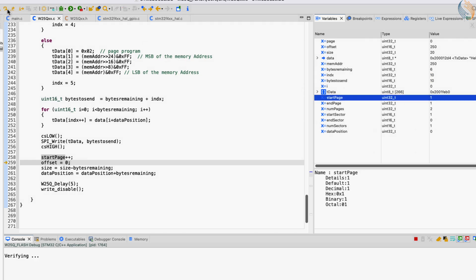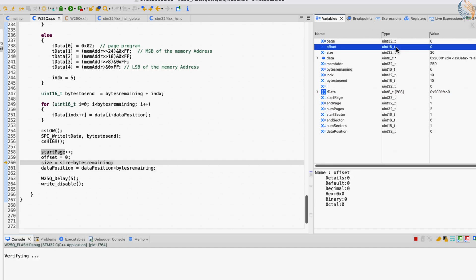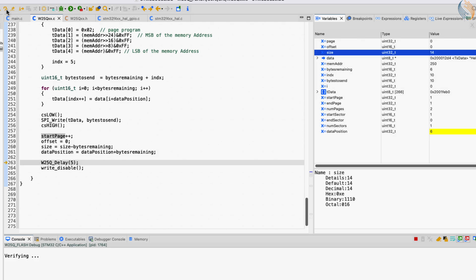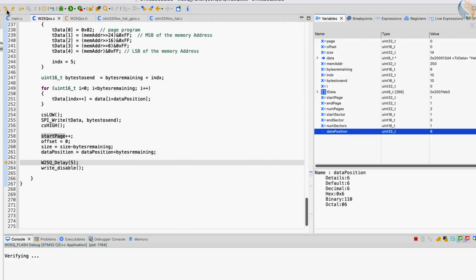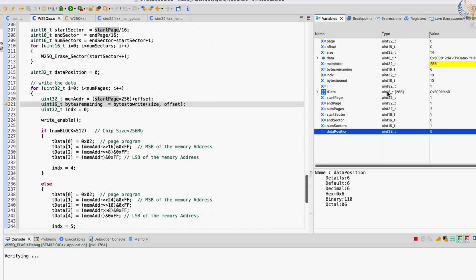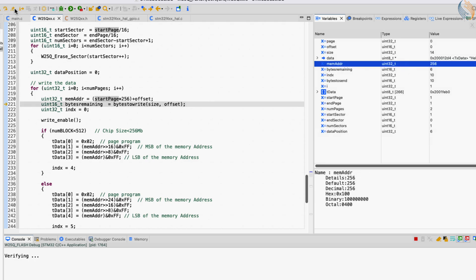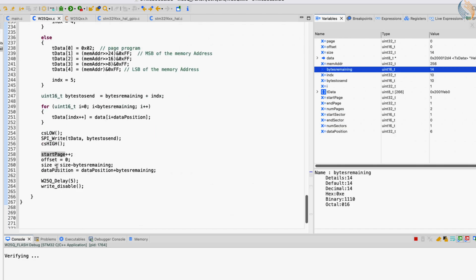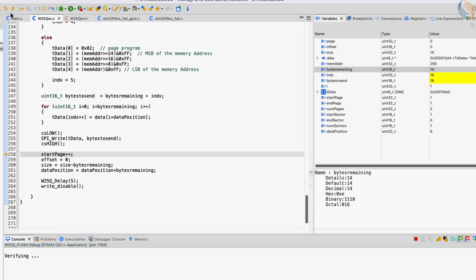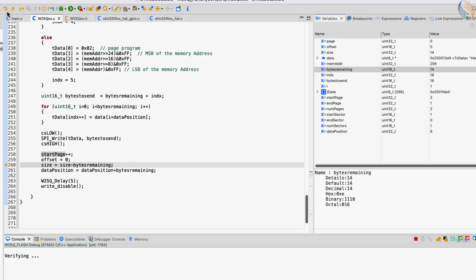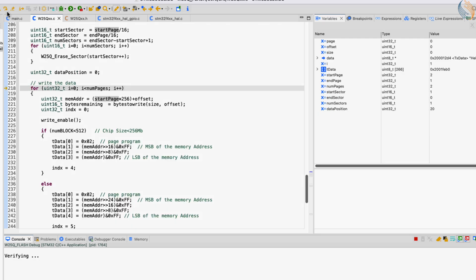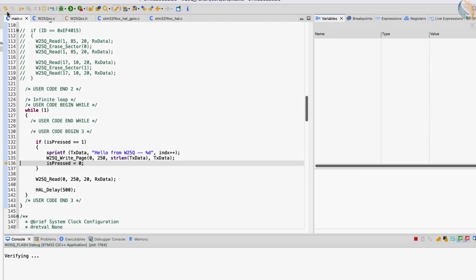Next, after the data has been written to page 0, the start page increments to 1. The offset is 0 now. The size was 20 bytes, but now we have only 14 bytes remaining. The data position in the data array has been incremented to 6. The loop will run again with the updated values. After writing the remaining data, the start page gets incremented again. The size is reduced to 0 and the data position has incremented to 20. But the loop will not run again, since we only had 2 pages to program — so we were able to program the pages successfully.